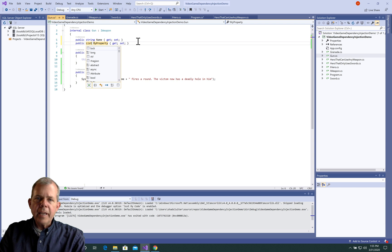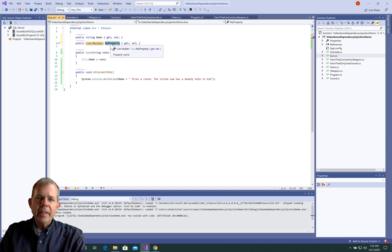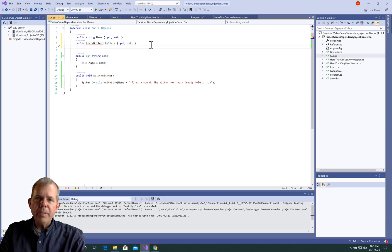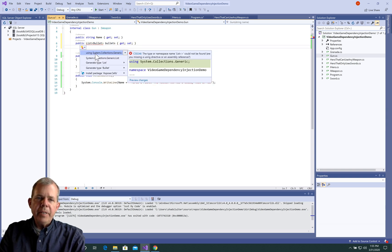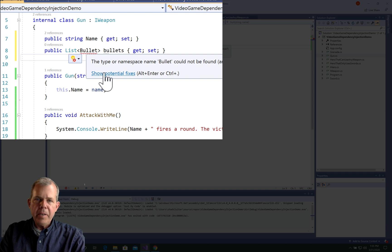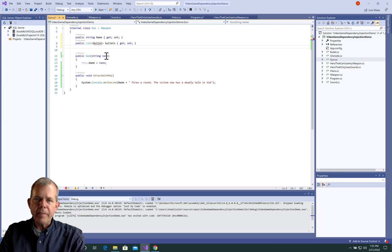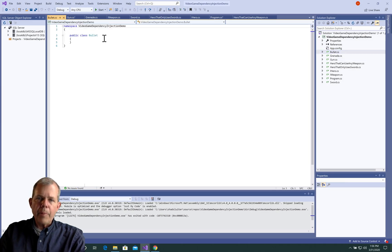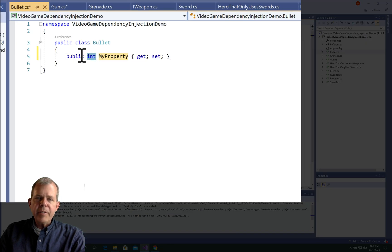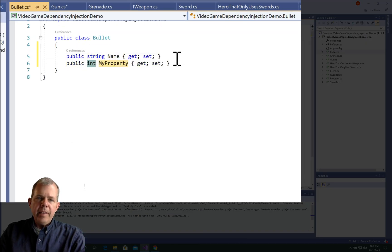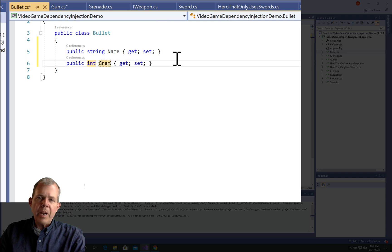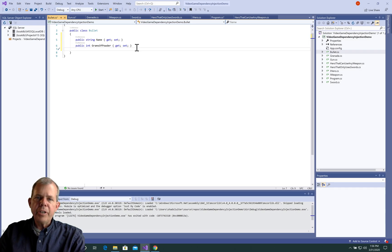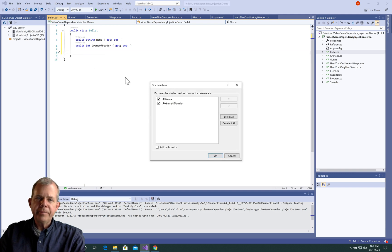Next I would like to have my gun with another class. Let's call it bullet. And so we're going to have a list of bullets. So this is kind of like an array, but easier to work with. So we need to define what a bullet is, and we need to import the list property. So let's go look at the properties of bullet. Let's give it a name, so each bullet will have a name type. And then we'll also have maybe grams of powder as a property. So that'll be an integer. And we'll generate a constructor to make it work.